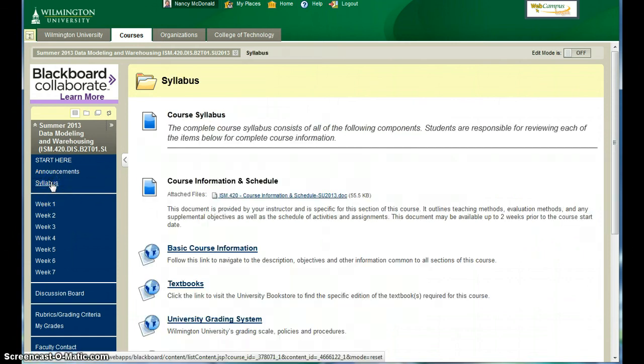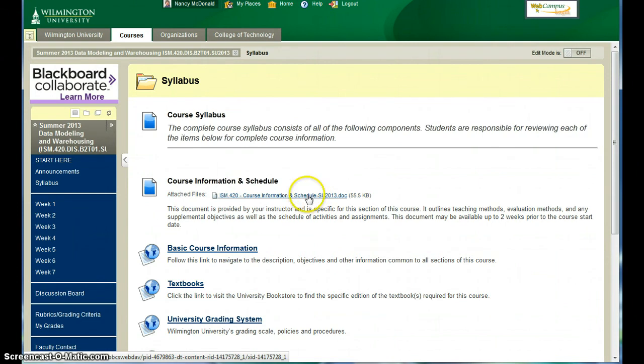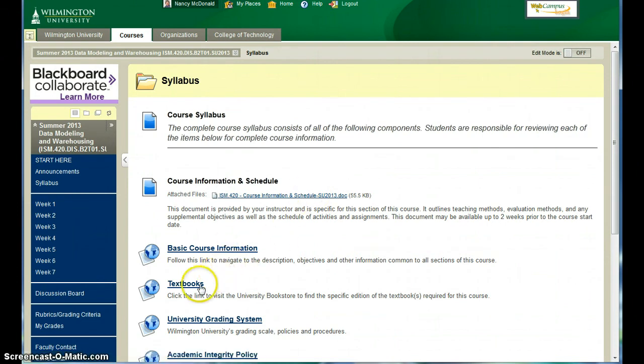You should also take a look at the syllabus. The course information and schedule is included, as well as a link to the basic course information, information about the textbook, etc.